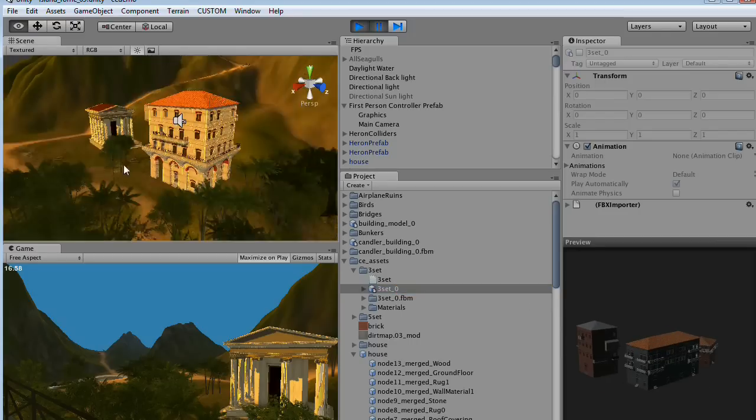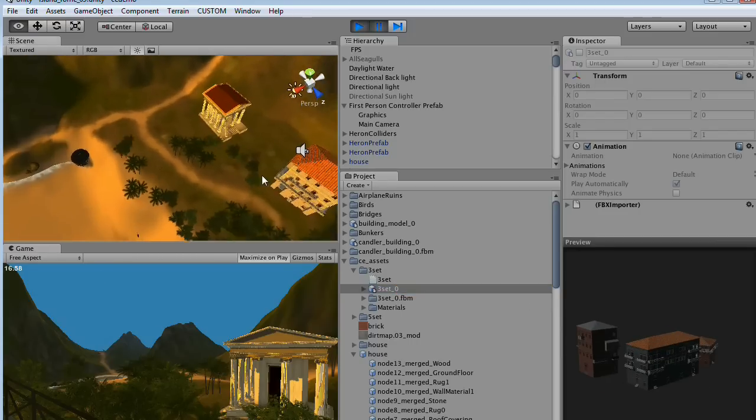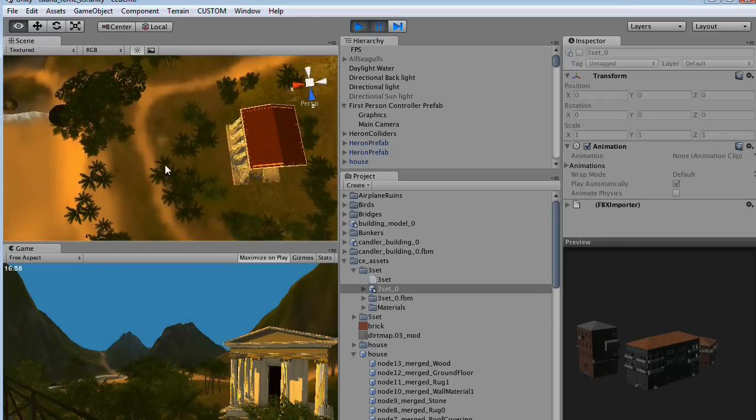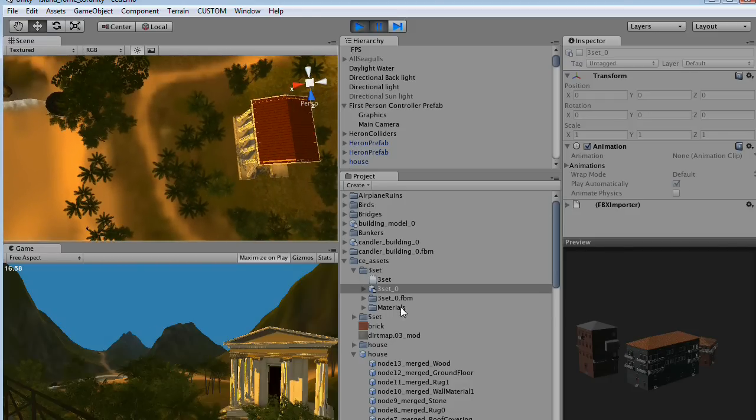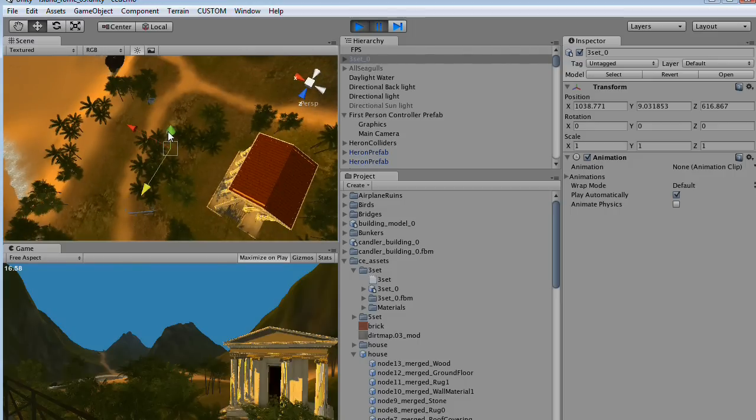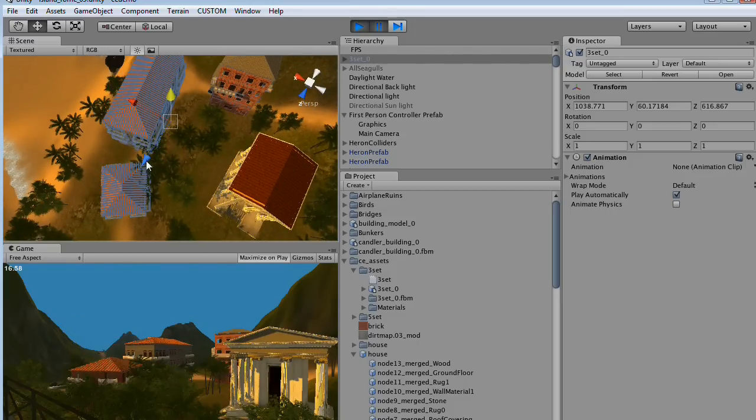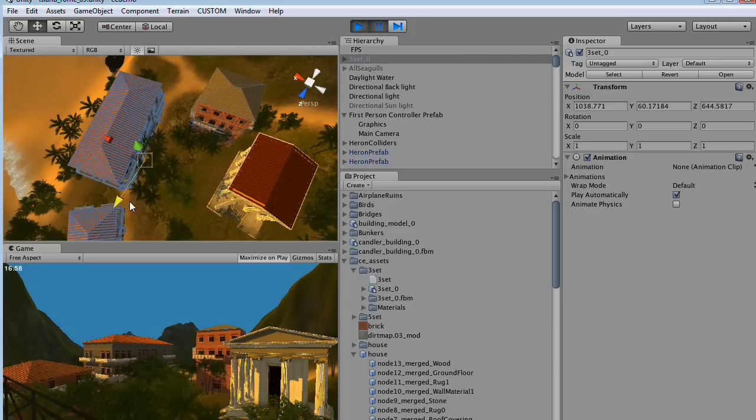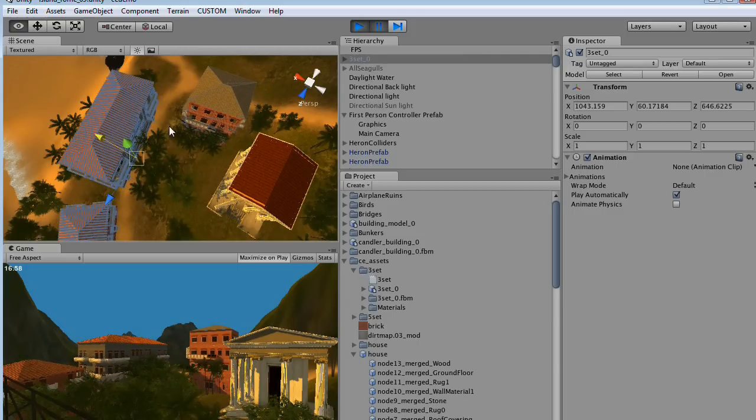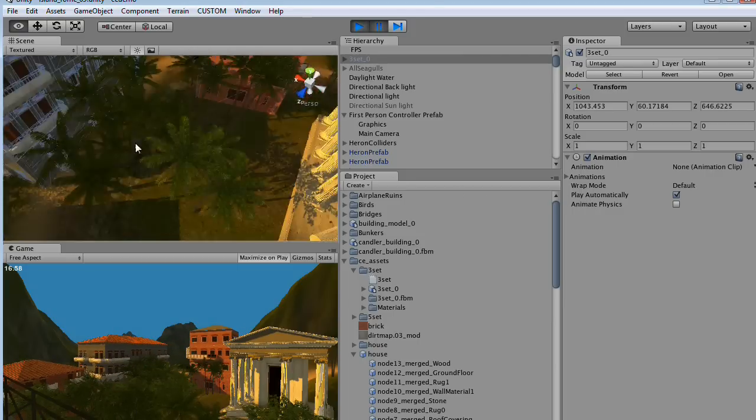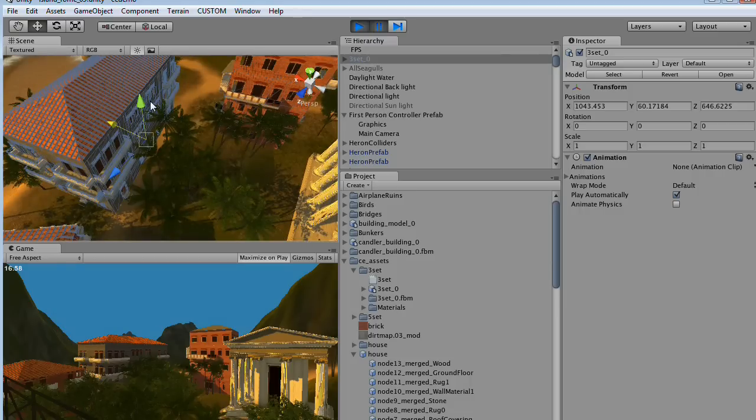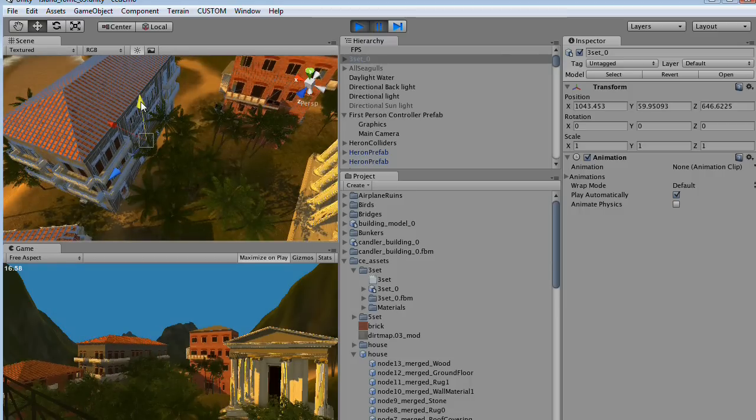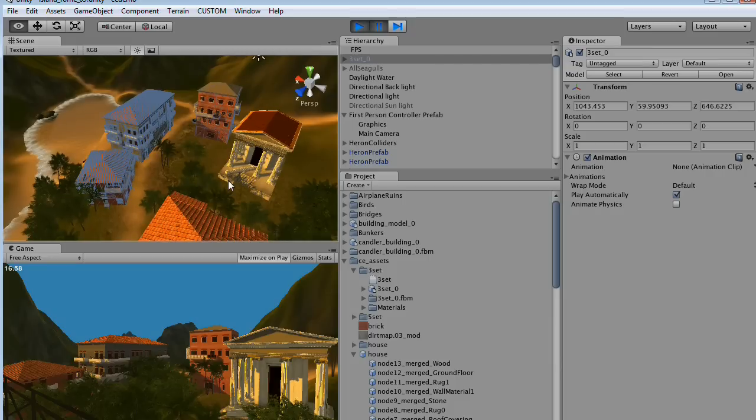So we can just drag them in here and adjust the elevation and position. It looks okay.